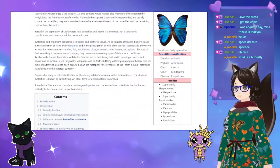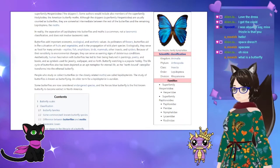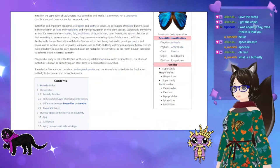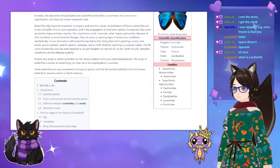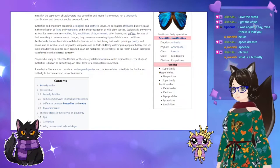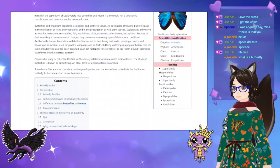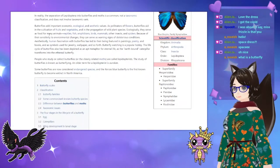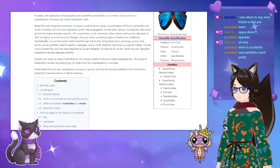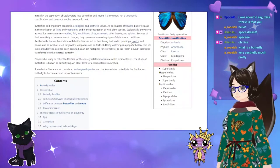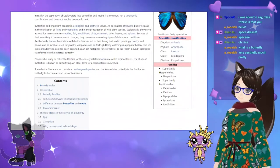In reality, the separation of Lepidoptera into butterflies and moths is a common, not a taxonomic, classification and does not involve taxonomic rank. Butterflies add important economic, ecological, and aesthetic values as pollinators of flowers. They aid in the cultivation of fruits and vegetables and in the propagation of wild plant species. Ecologically, they serve as food for many animals — reptiles, fish, amphibians, birds, mammals, other insects, and spiders. Because of their sensitivity to environmental changes, they can serve as warning signs of deleterious conditions.